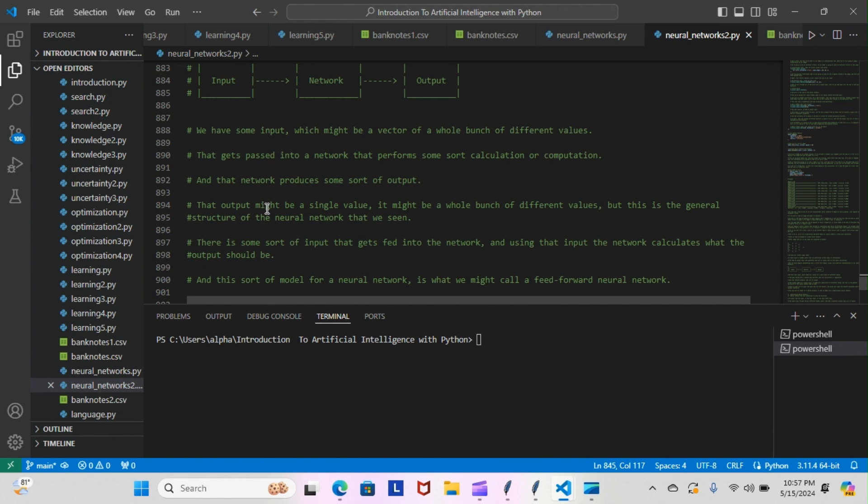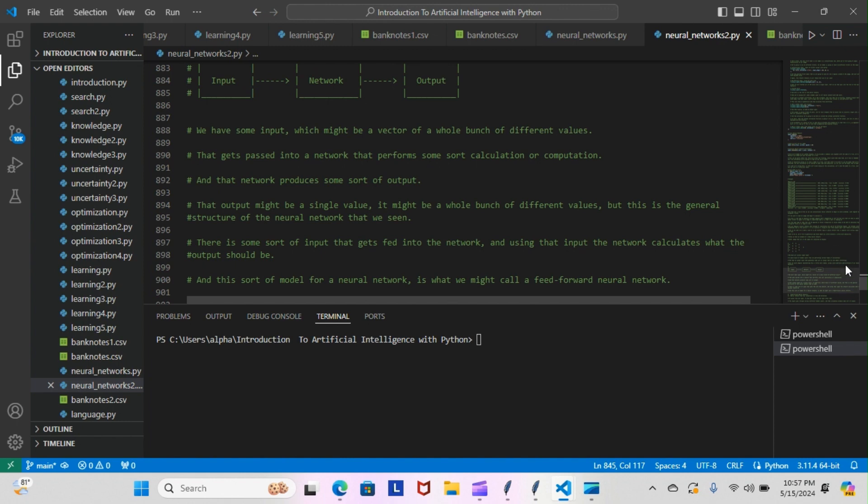This is a general structure of the neural network that we've seen. This is some sort of input that gets fed into the network, and using that input the network calculates what the output should be. This sort of model for a neural network is what we might call a feed-forward neural network. That's when we're feeding everything forward, everything flows in one direction.